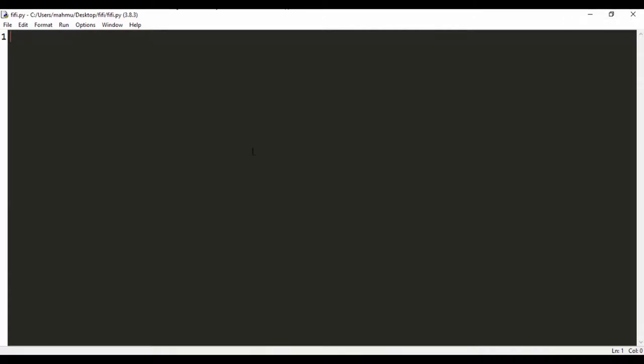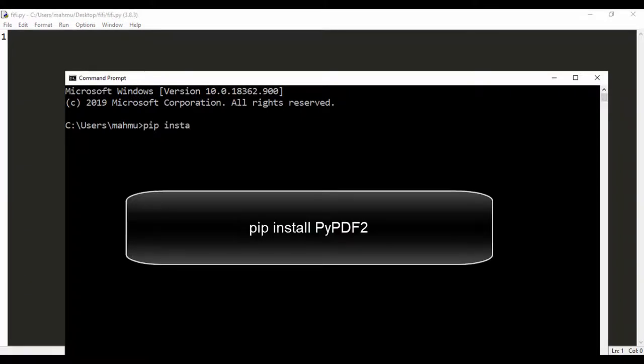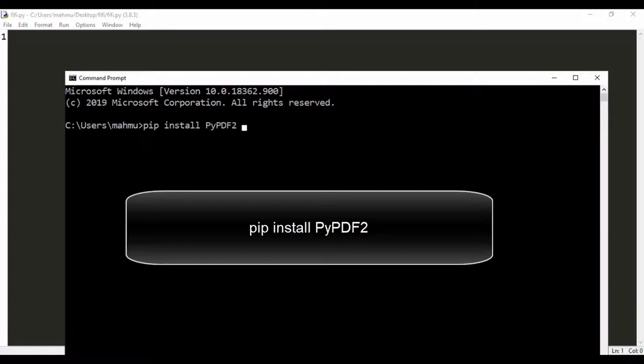Now I have Python open. The first thing you need to do is make sure you have PyPDF2 installed. Just open up your command line and type in pip install PyPDF2. I already have it installed, so it's going to tell me the requirement is already satisfied. Please take note the P is in caps, the Y is lowercase, and then the P, D, and F are all uppercase.